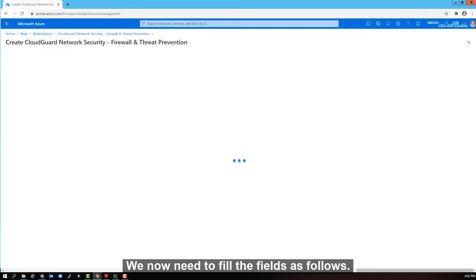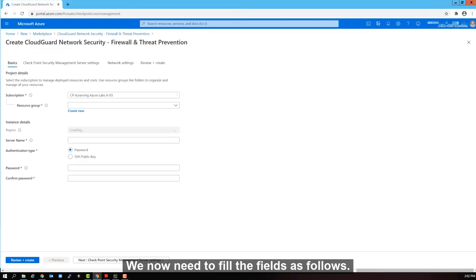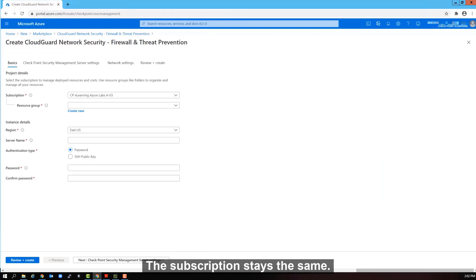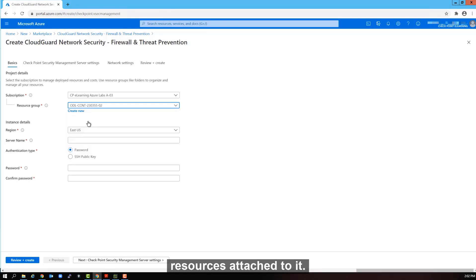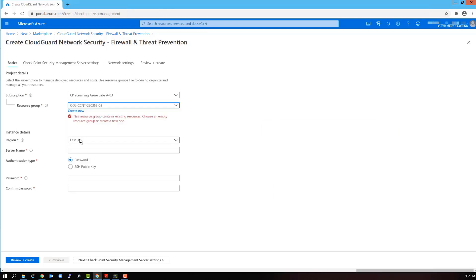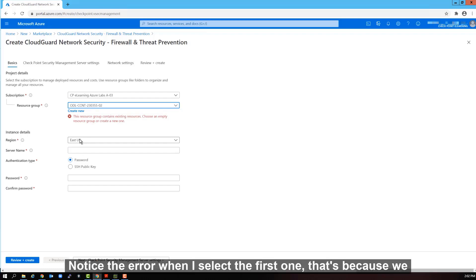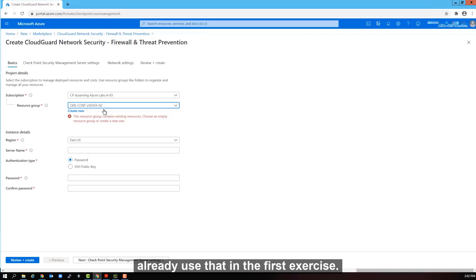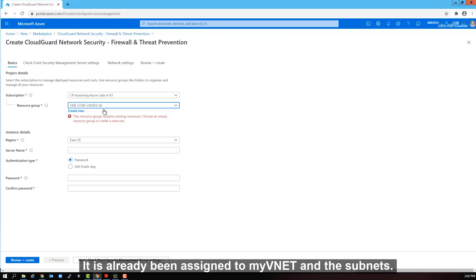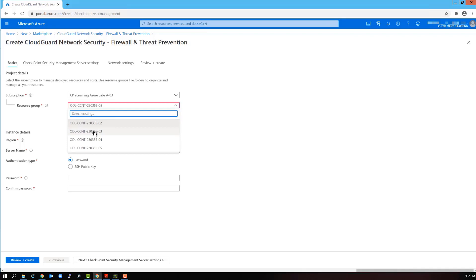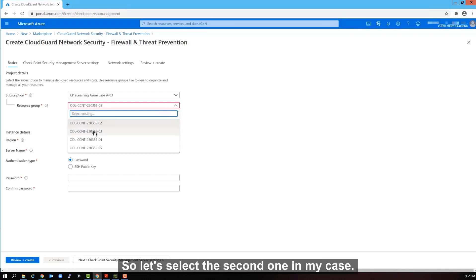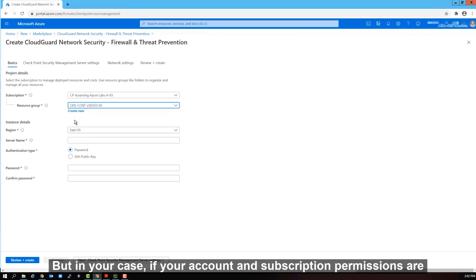We now need to fill the fields as follows. The subscription stays the same. The resource group has to be a new one. One that does not have any resources attached to it. Notice the error when I select the first one. That's because we already used that in the first exercise. It has already been assigned to my VNet and the subnets.